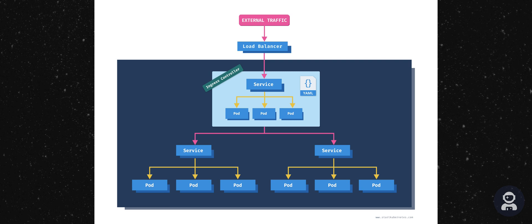The ingress resource on its own is useless. It is pretty much a collection of rules and paths, but it needs something to apply these rules to. That something is an ingress controller.